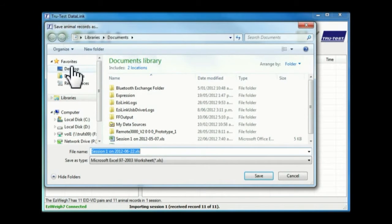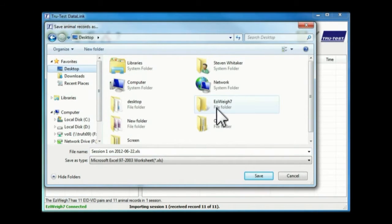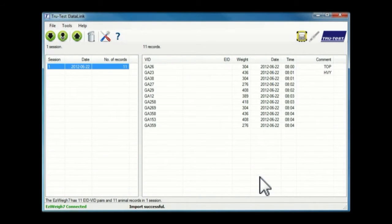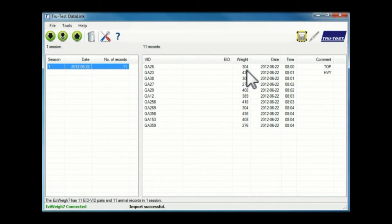Select the location to save the session file. The desktop is usually a good place unless you have a specific folder you normally use. Once downloaded, the session records are displayed on the right of the screen.